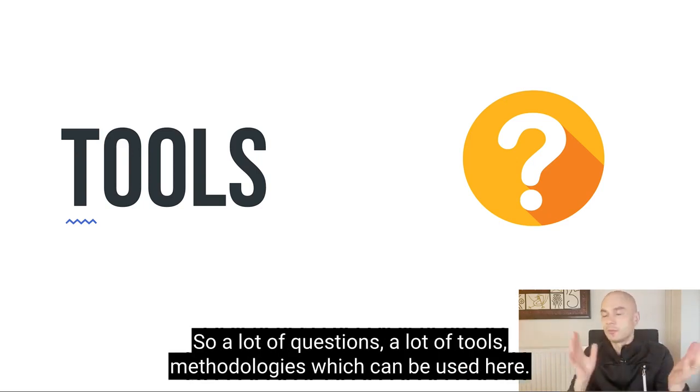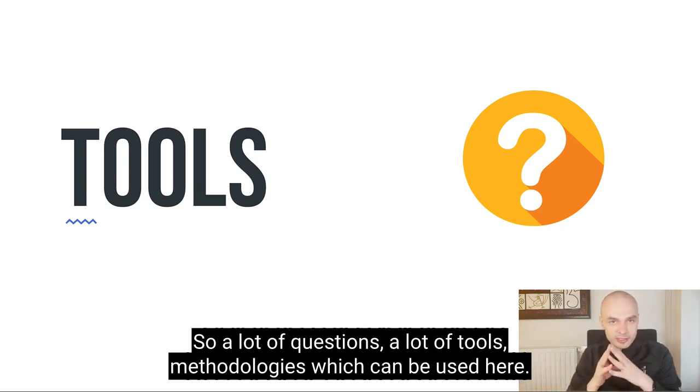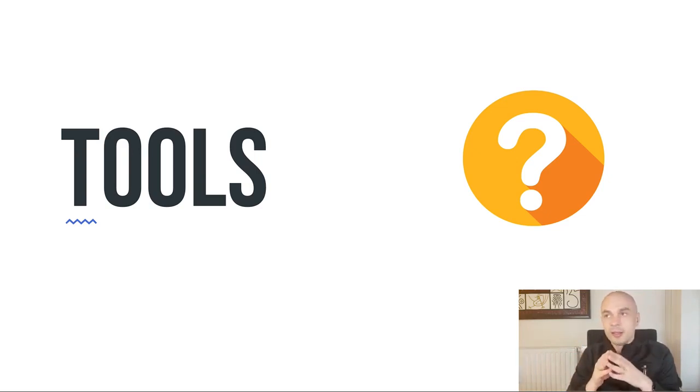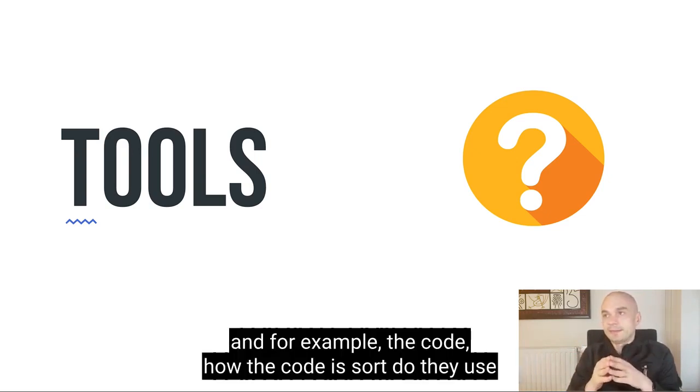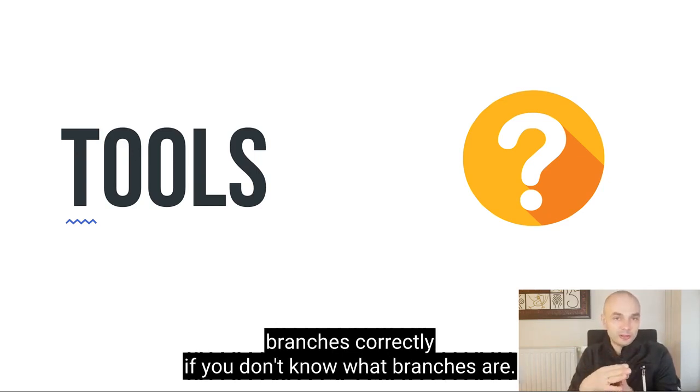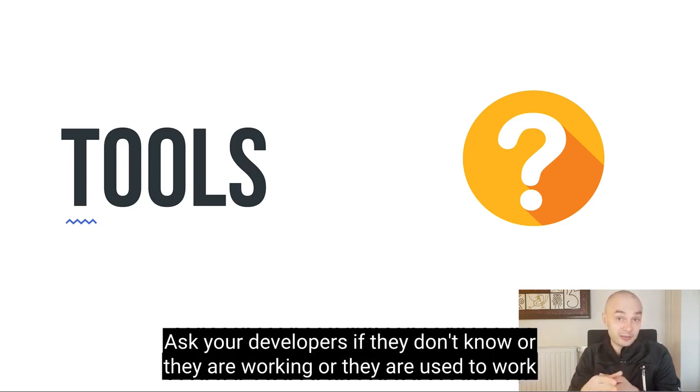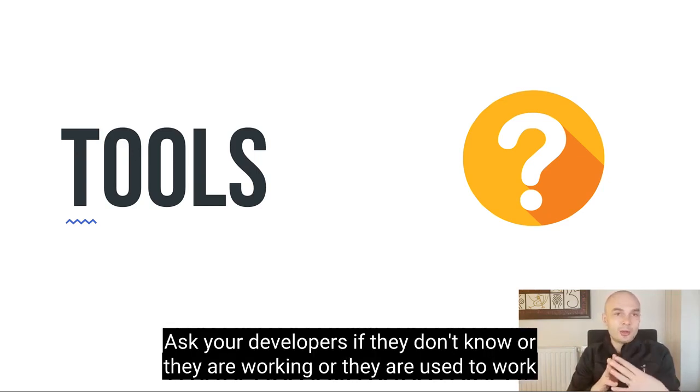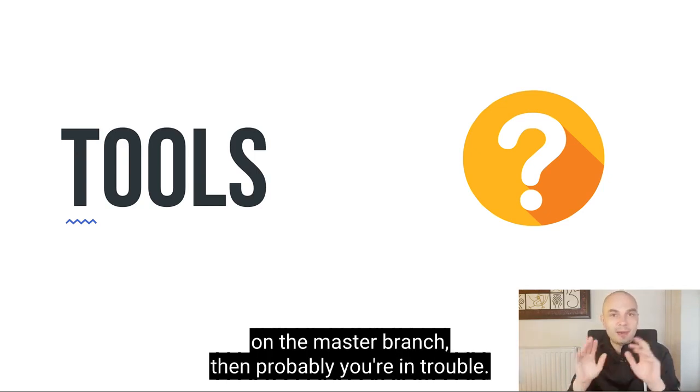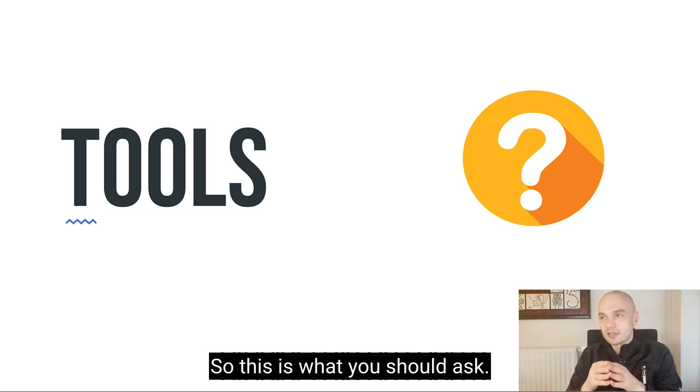A lot of questions, a lot of tools, methodologies which can be used here. And for example, the code, how the code is stored. Do they use branches correctly? Firstly, if you don't know what branches are, ask your developers. If they don't know, or they are used to work on the master branch, then probably you're in trouble. So this is what you should ask.